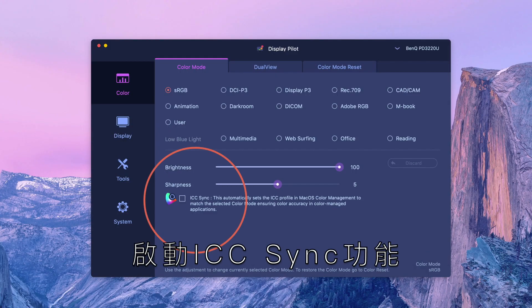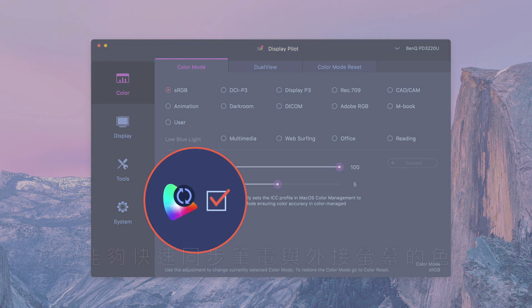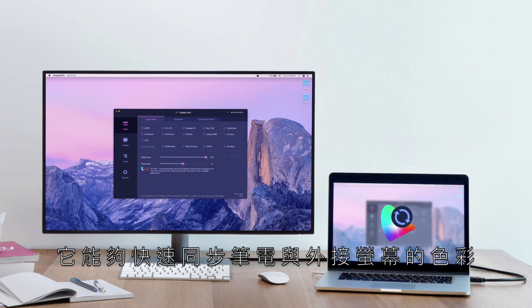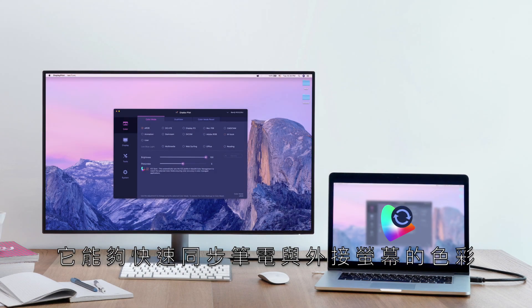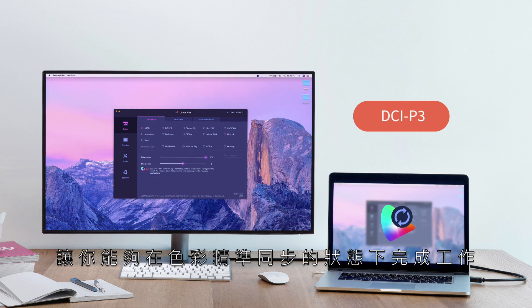Tick the ICC Sync checkbox. It will instantly match the color gamut between monitors and computers. From now on, you will always have the most accurate color displayed.